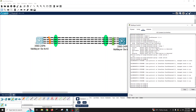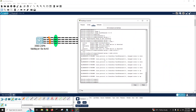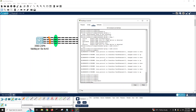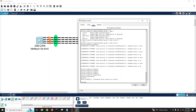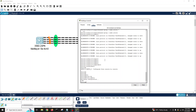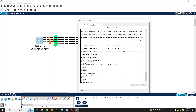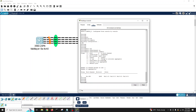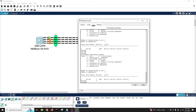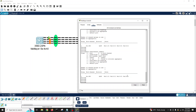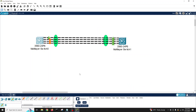All ports go down from this switch side. Running 'write memory' to save, then 'show etherchannel summary' — you can see all four ports with protocol LACP in standalone state, because the other side hasn't been configured yet.